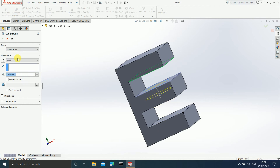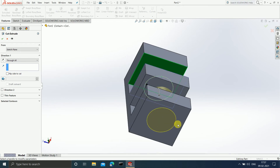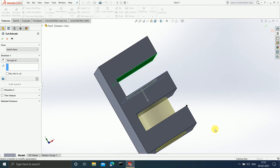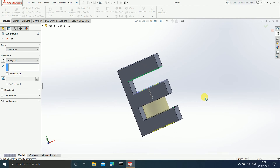There is one more option: 'Through All.' Once I select Through All, in the downward direction until your last plane of the model comes, the model is going to get cut. This is your last plane, therefore up to this last plane, whatever comes in between the path is going to get cut.